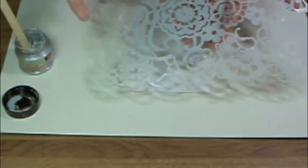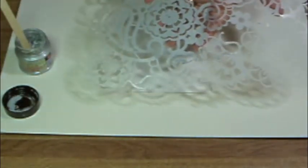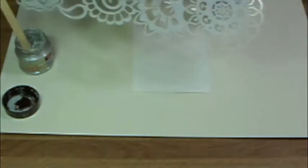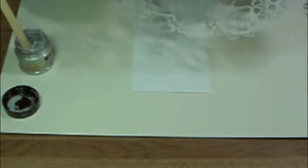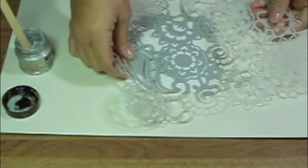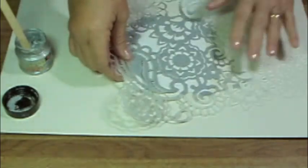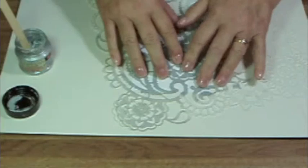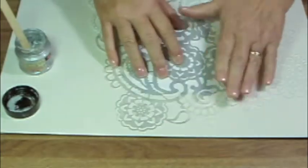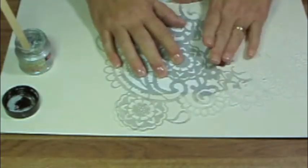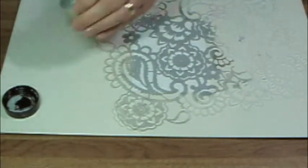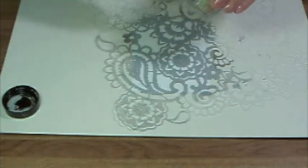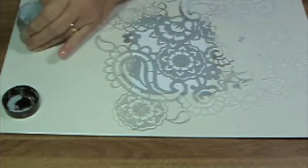When I'm using a stencil, I like to apply a repositionable adhesive such as Krylon's EasyTack, Eileen's Tack It Over and Over, or repositionable double-stick tape like Xyron adhesive products. Just put it on the back of the stencil. It will hold it to the surface you're working on and come off clean when you're finished.